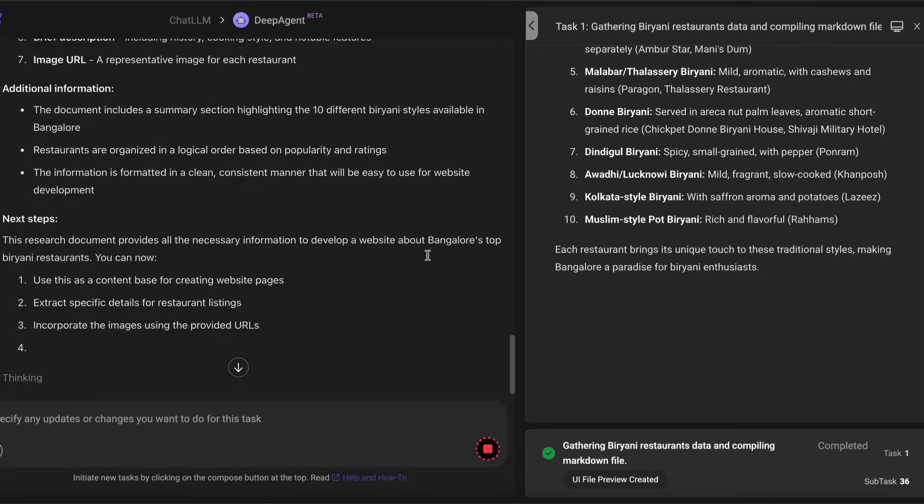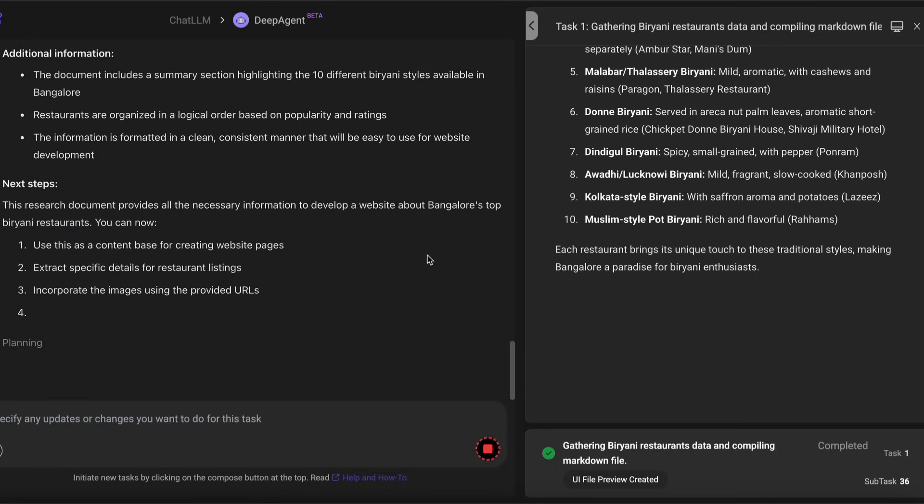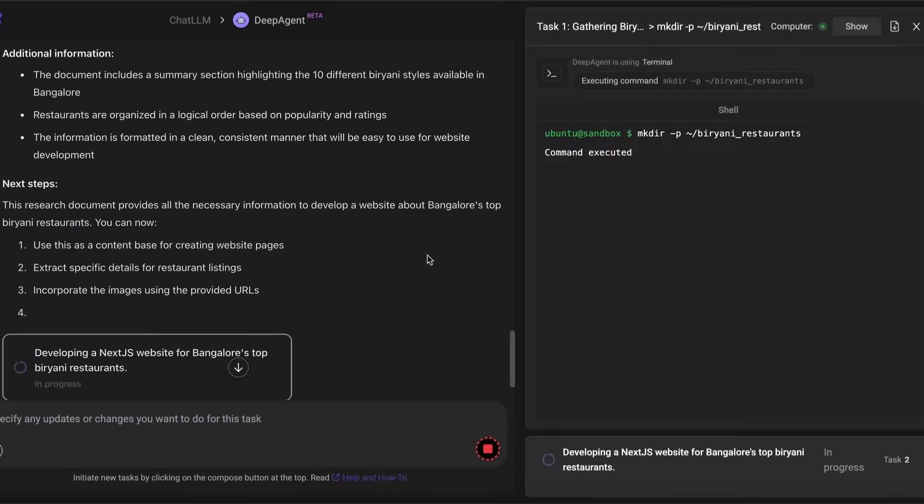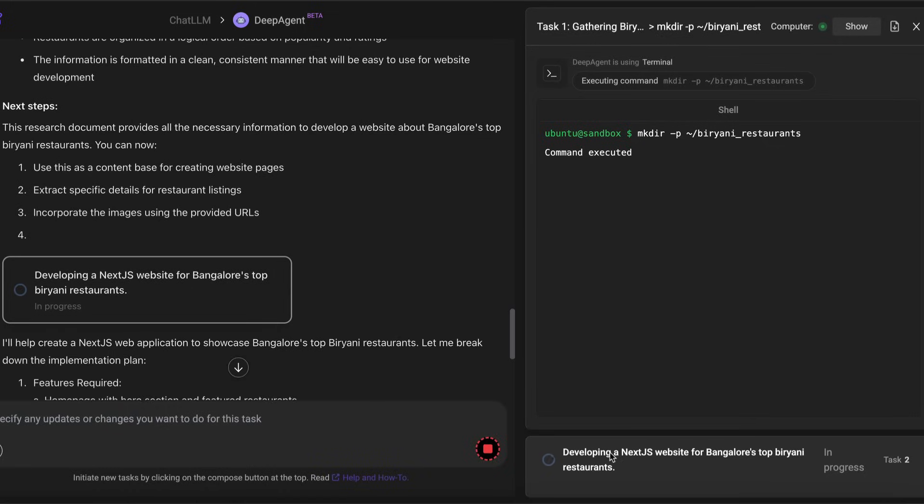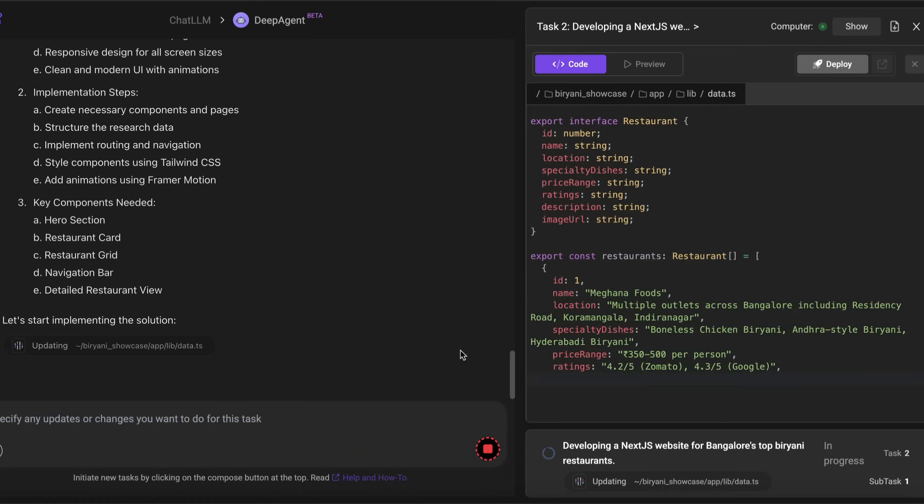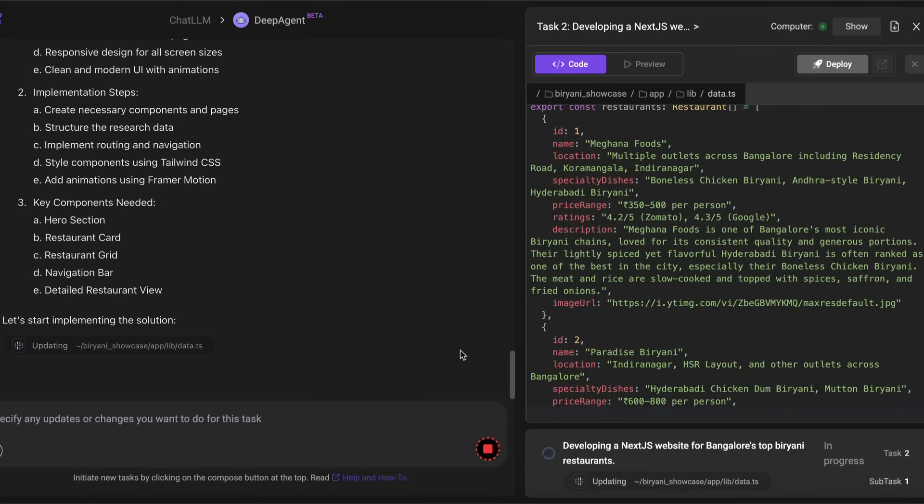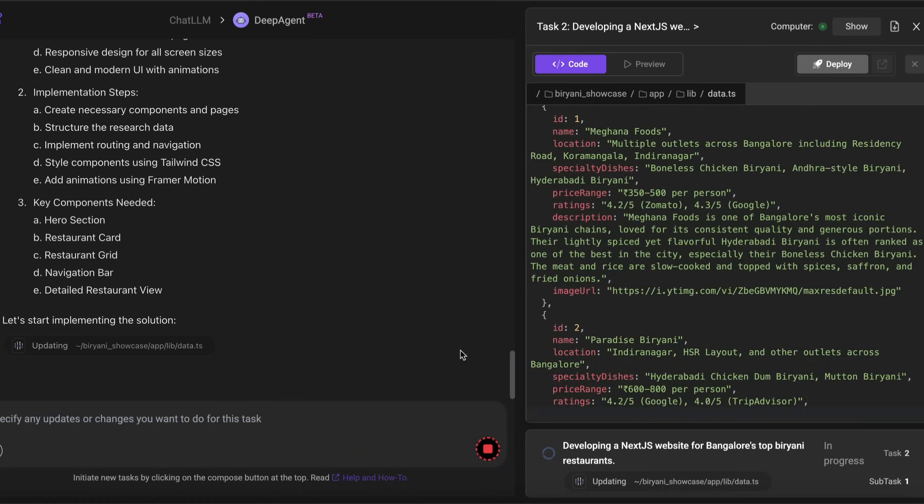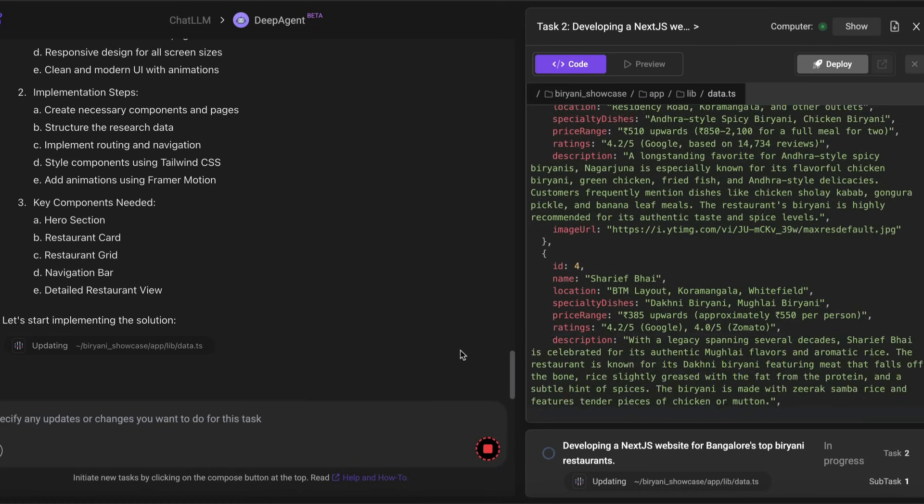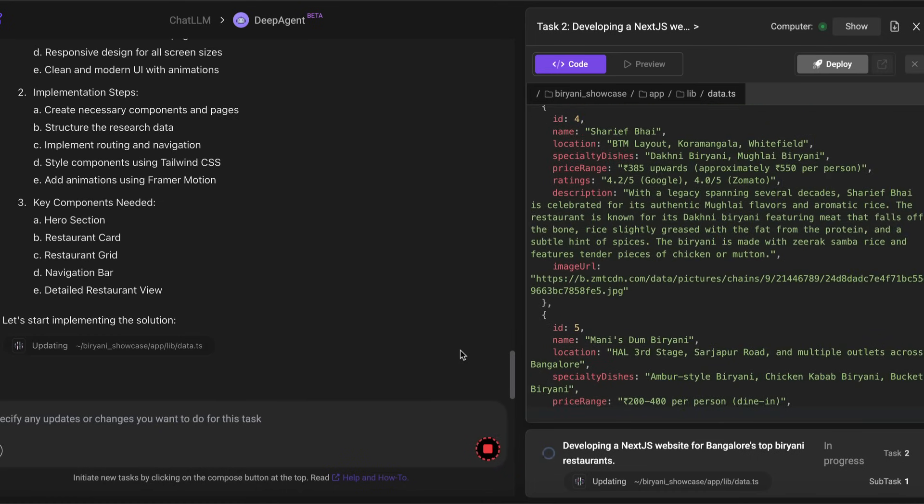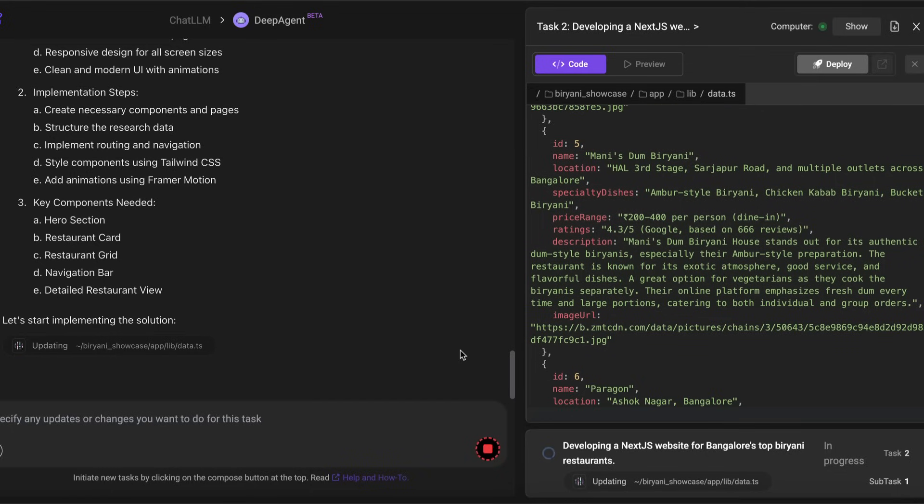At this point, the agent has concluded that the research is completed and the data has been stored in the markdown file. So it's deciding the next step, which is to use the content base for creating the website, use the content that it just extracted, extract specific details, design the stack.